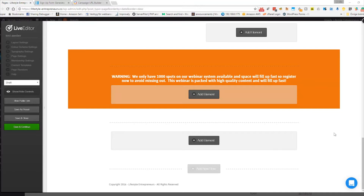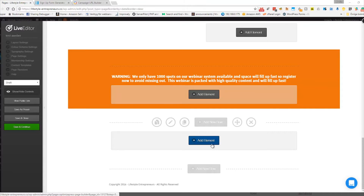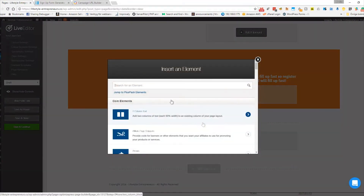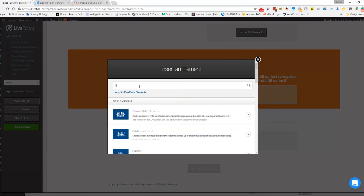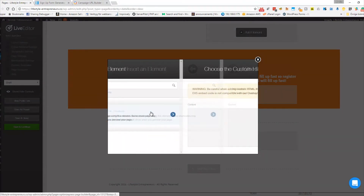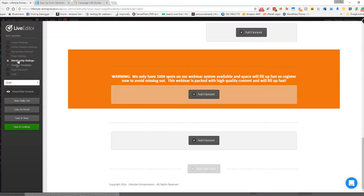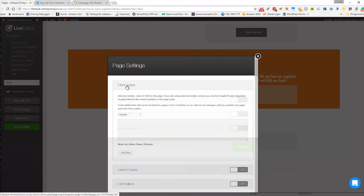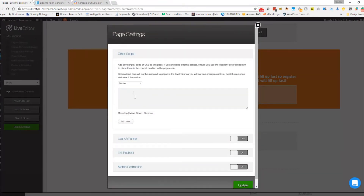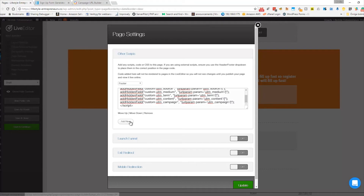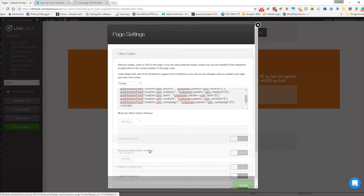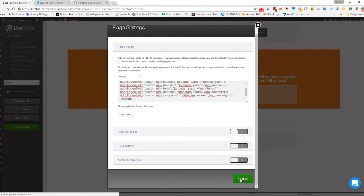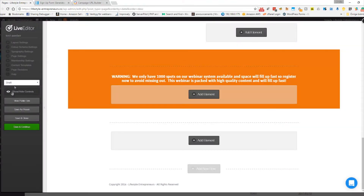There are two steps in this process. You can add an HTML element and paste the script in there, but in Optimus Press there's actually a section called footer scripts, so you can just add it there. I'll insert that script and save it.